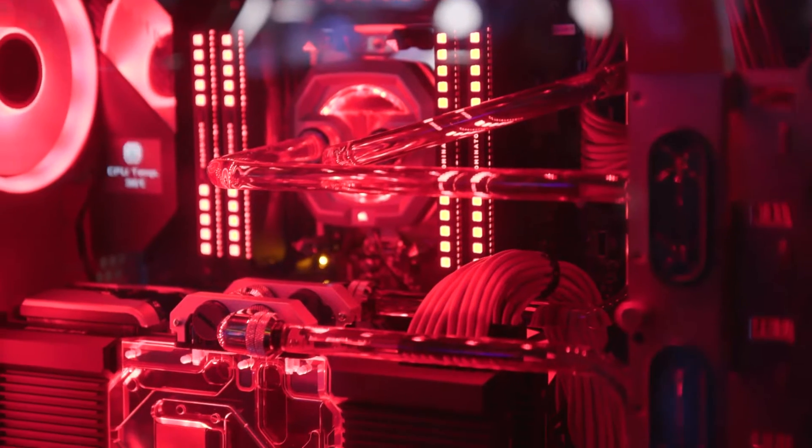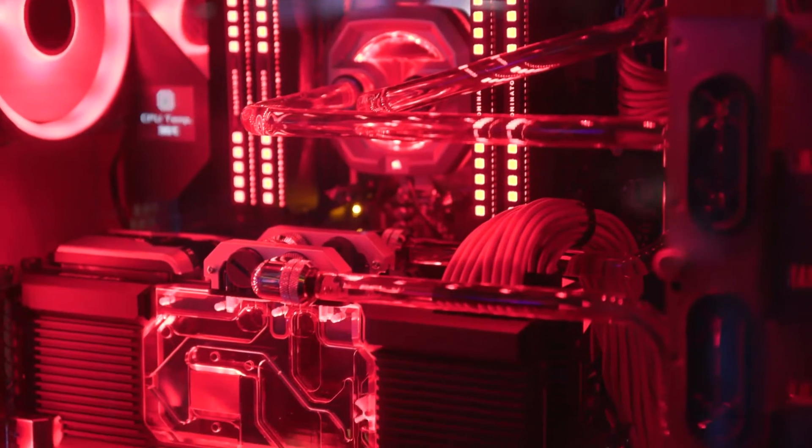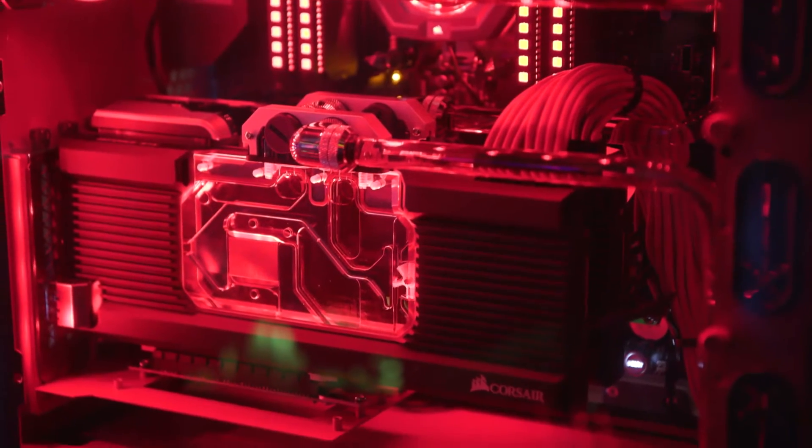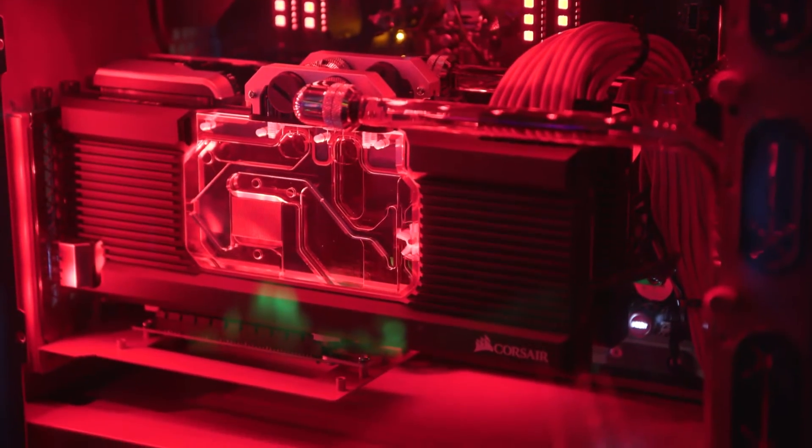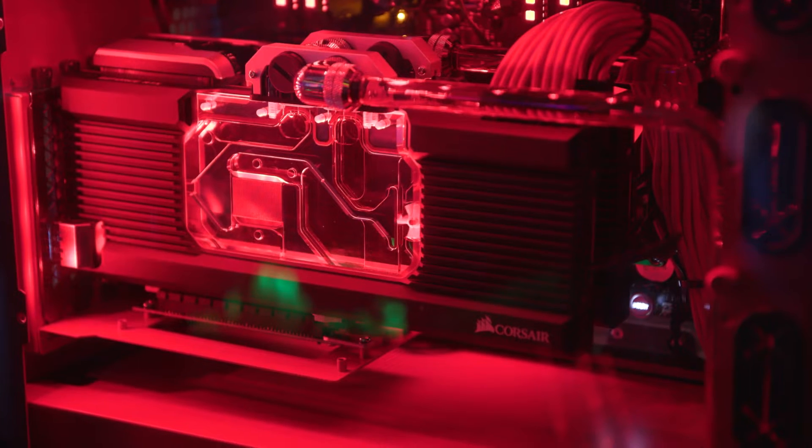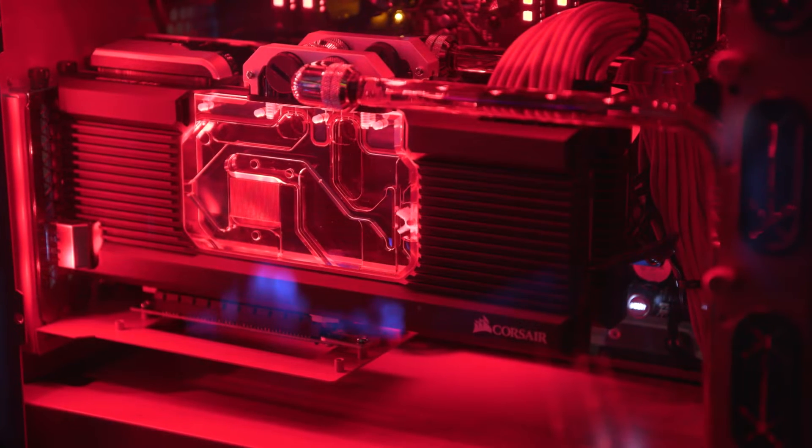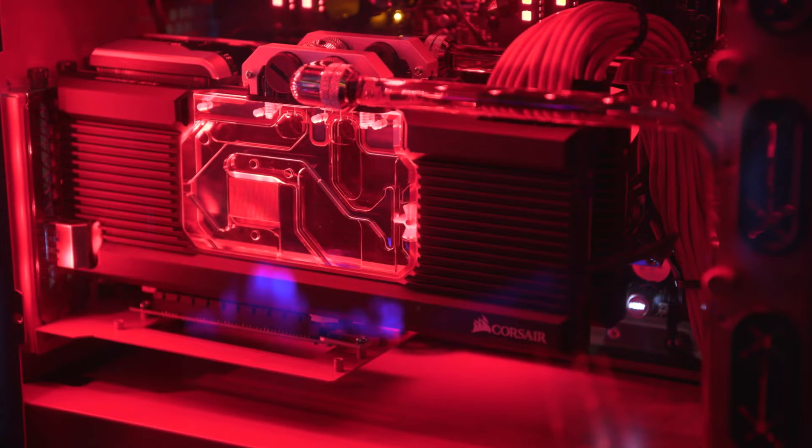We also have Hydro X available on Origin PC desktops. That's Corsair's high-end liquid cooling, acrylic mounts, GPU mounts, hardline liquid cooling.